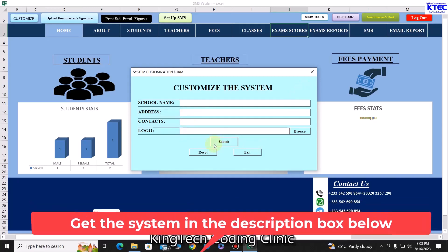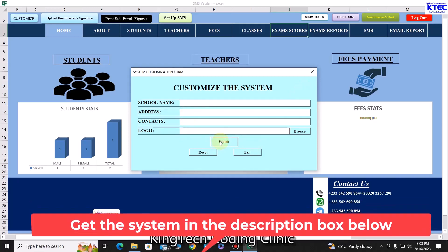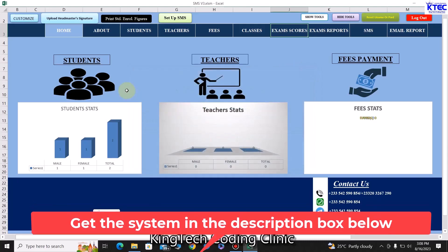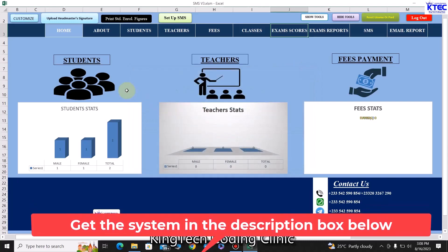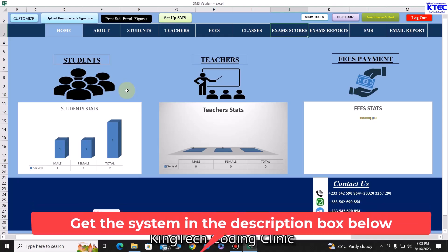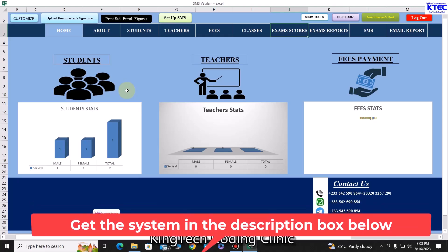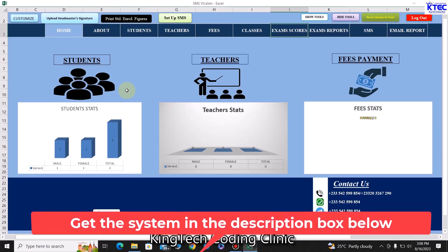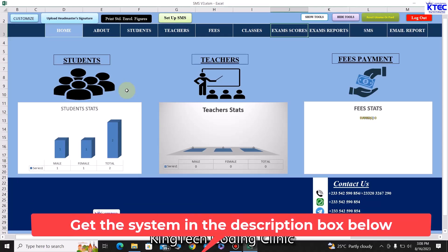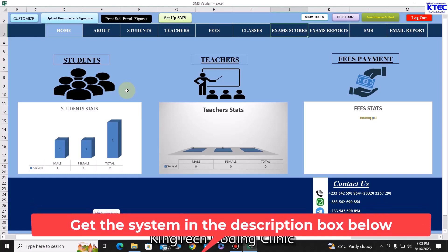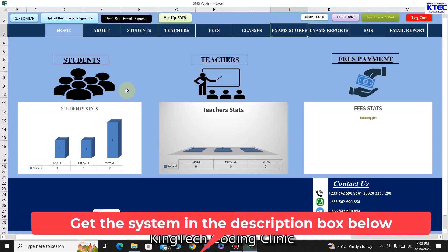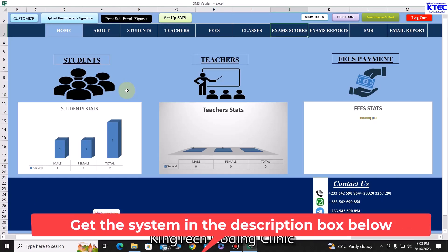Once you click on 'Submit', these details will appear on every sheet in the system — from student reports to fees receipts, admission receipts, bill sheets, and everything. The name of the school, the logo, and all details will appear on all of that.